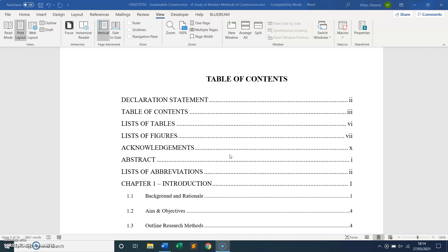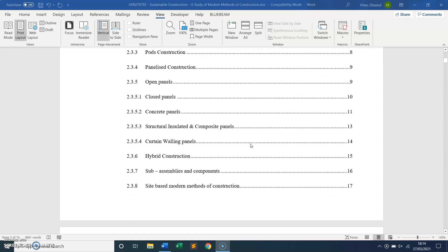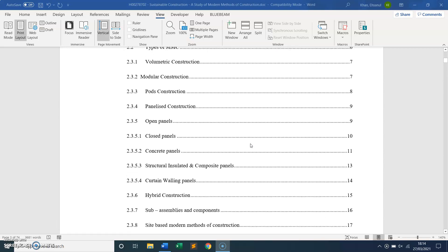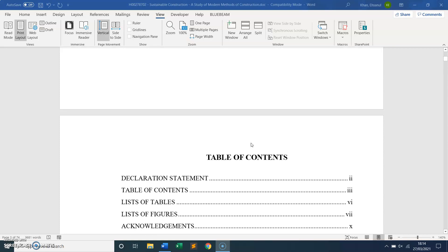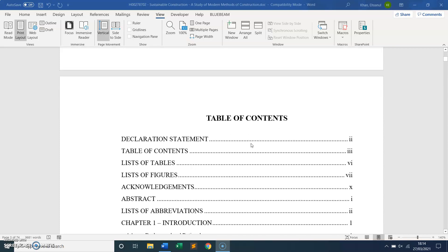Hi everyone, hope you're well. In this short video I'm going to show you how to insert a list of tables and figures in a Microsoft Word document. I have a dissertation document here, and I'll show you how to insert the list of tables and figures.